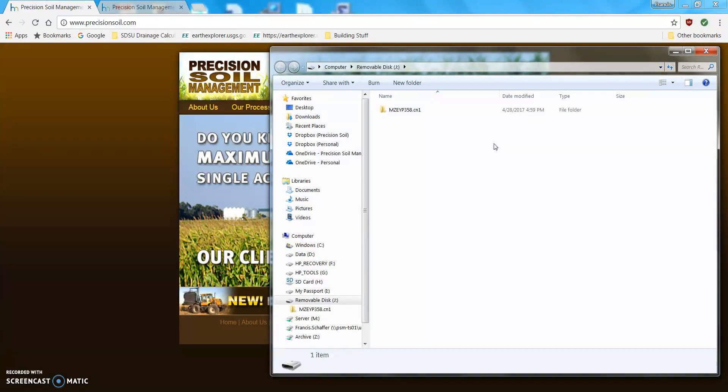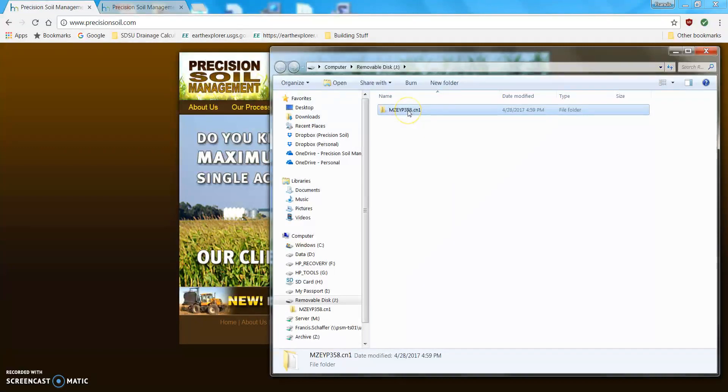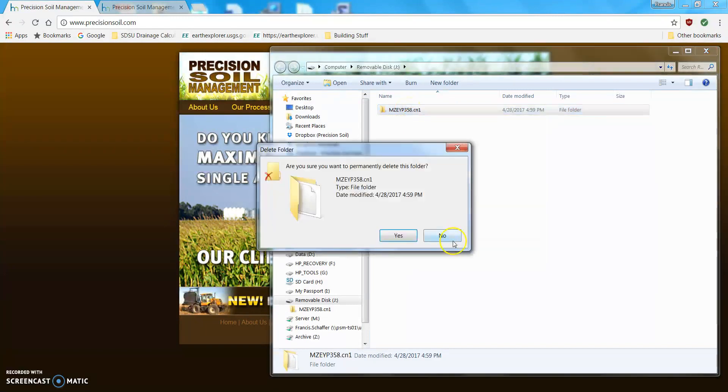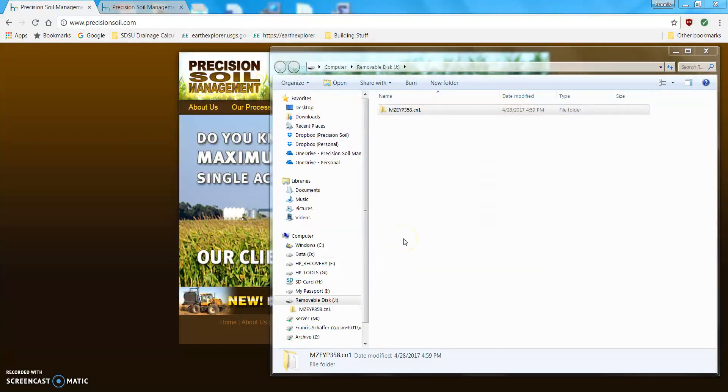So, if that has happened to you, what I would recommend is you take the jump drive that I sent, put it in your computer, you right-click here, and you delete it, and you just get rid of it.